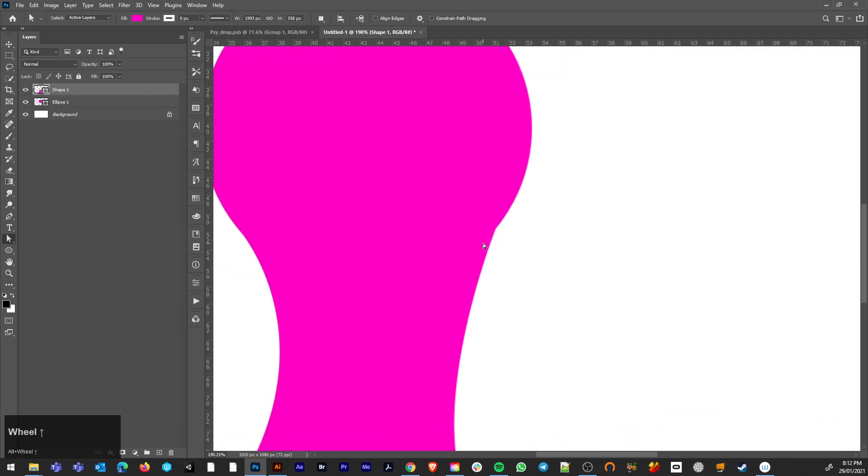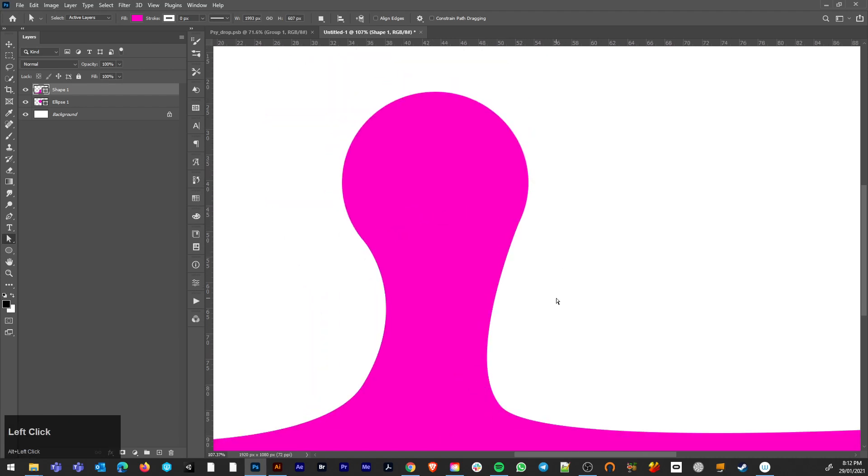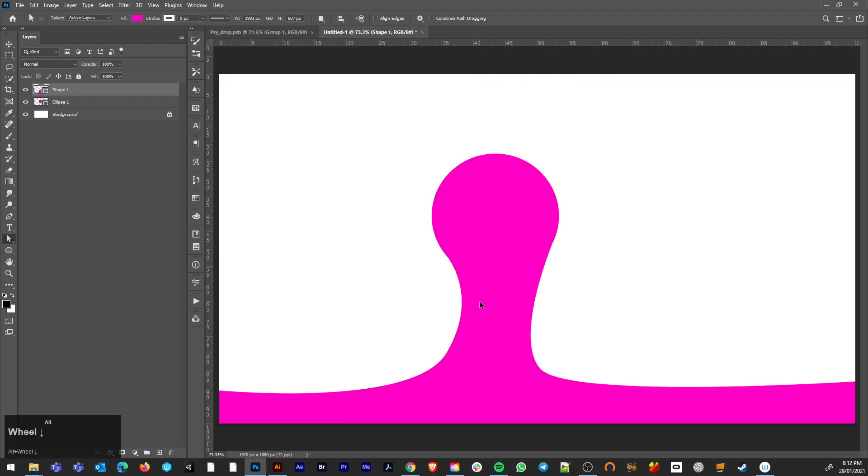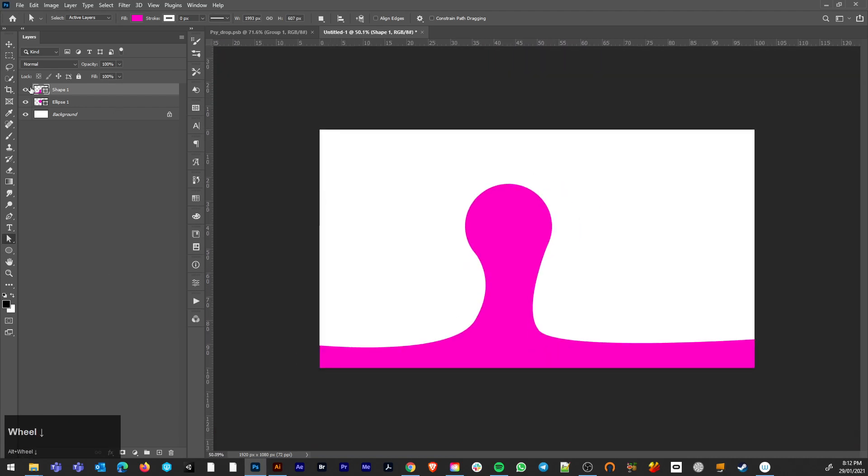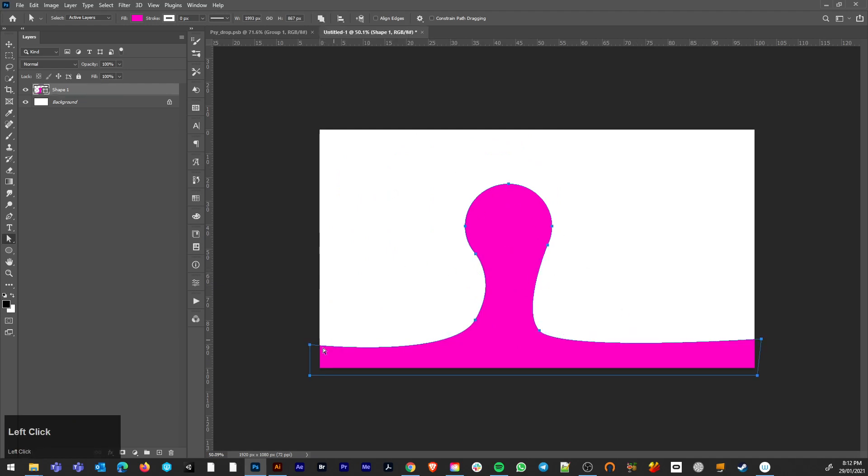So I've just made that blobby shape. I want to get these edges feeling connected. Okay, both of those selected, Ctrl E, join those shapes, merge shape components, there we go.